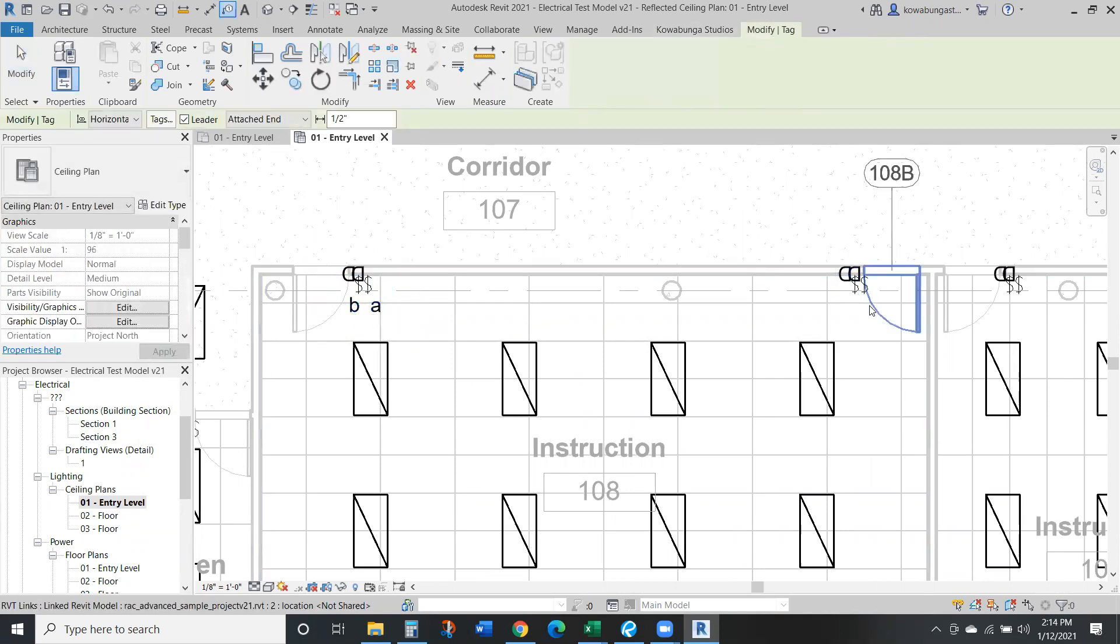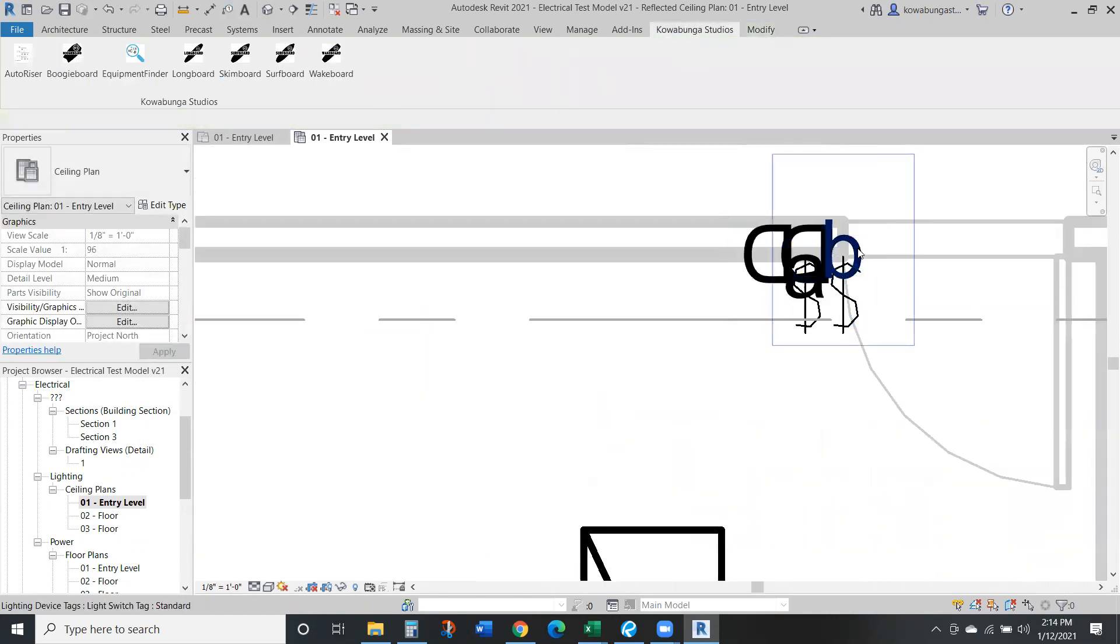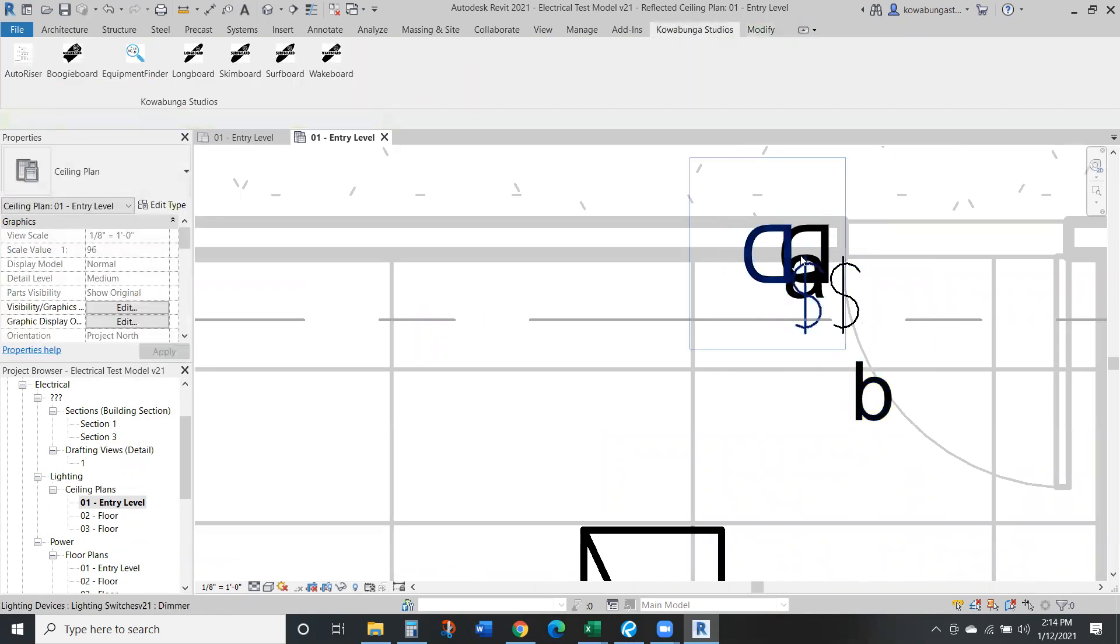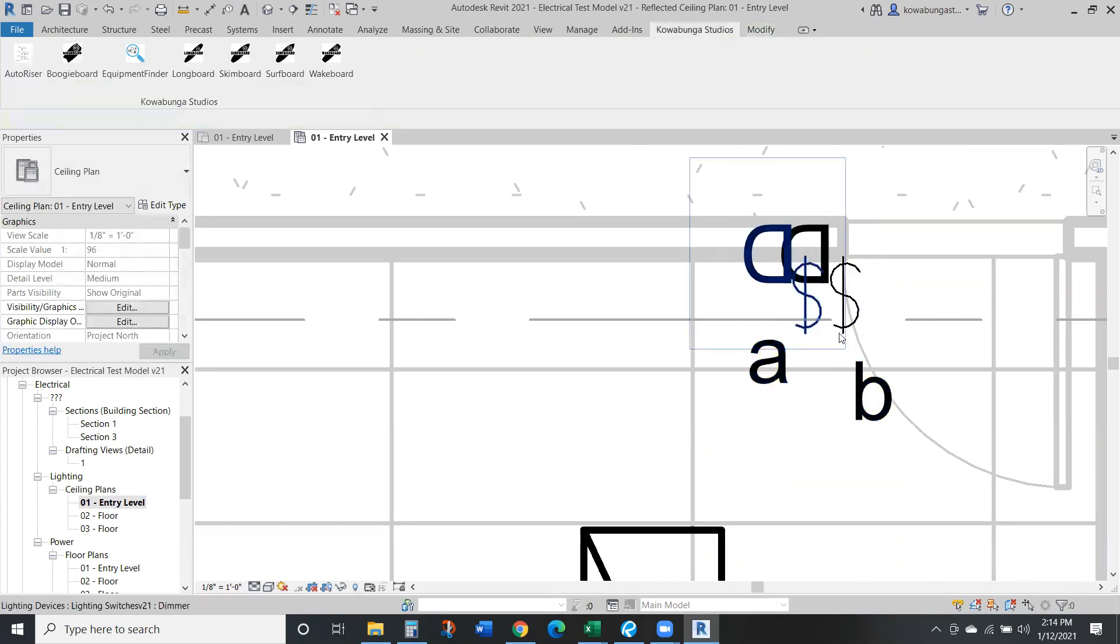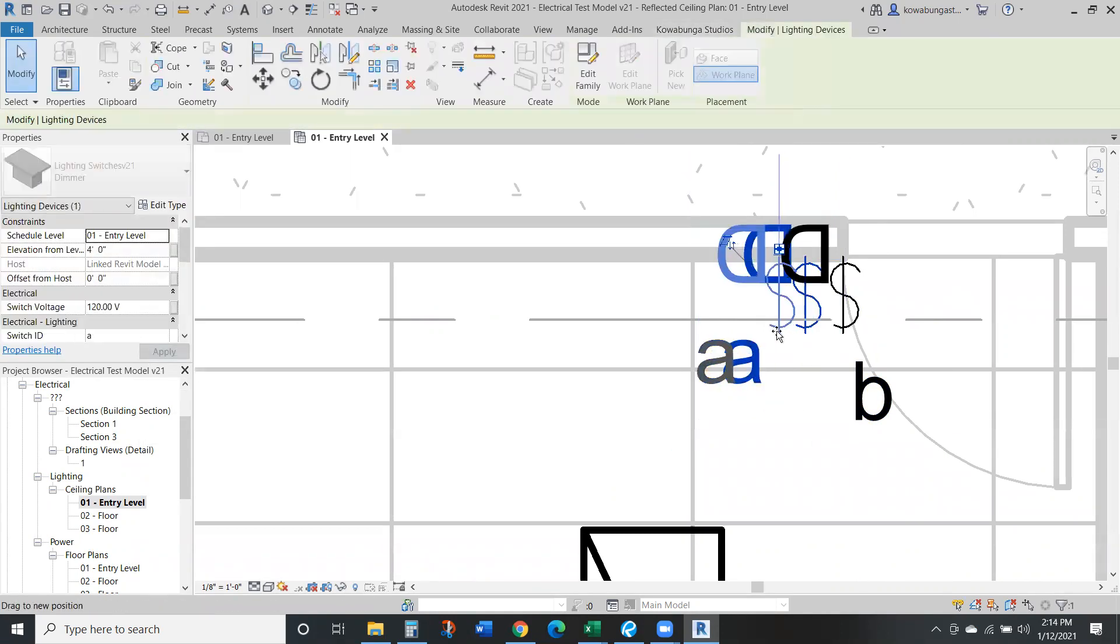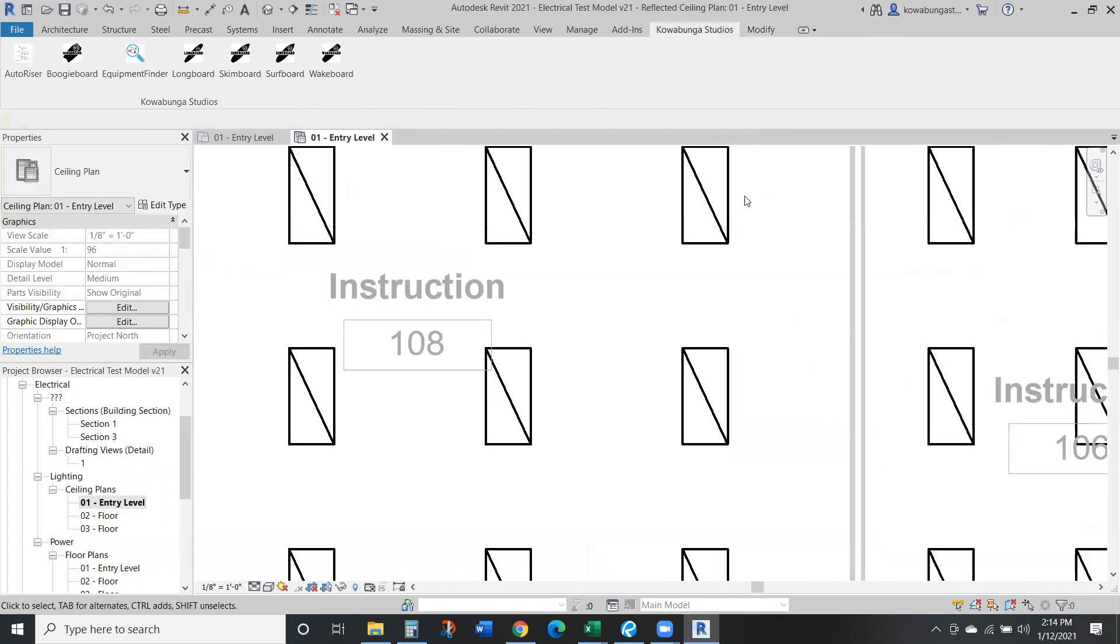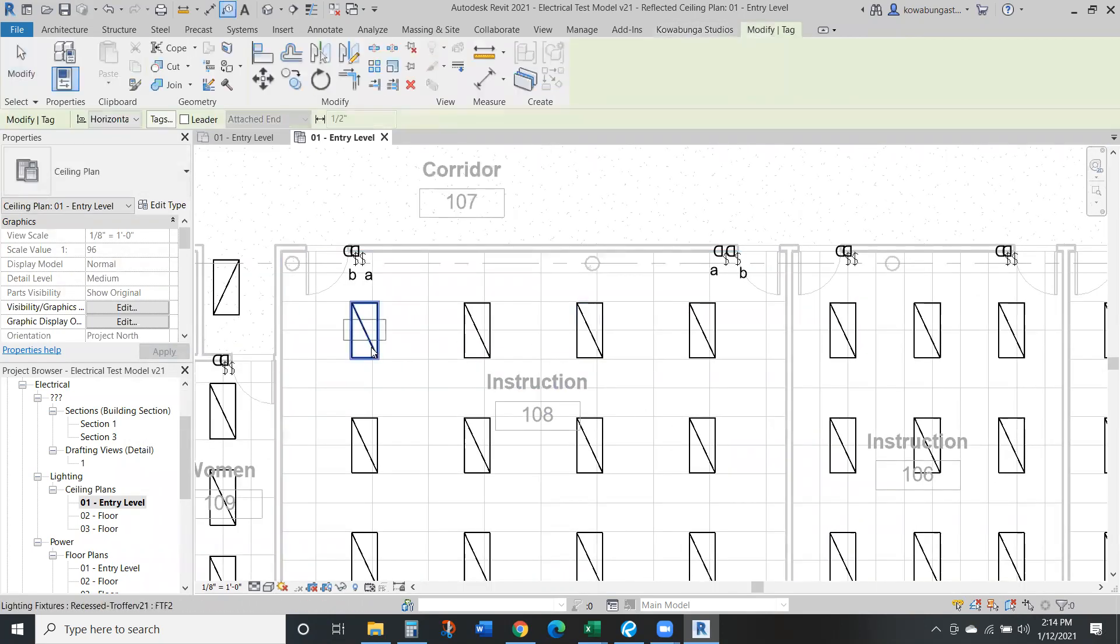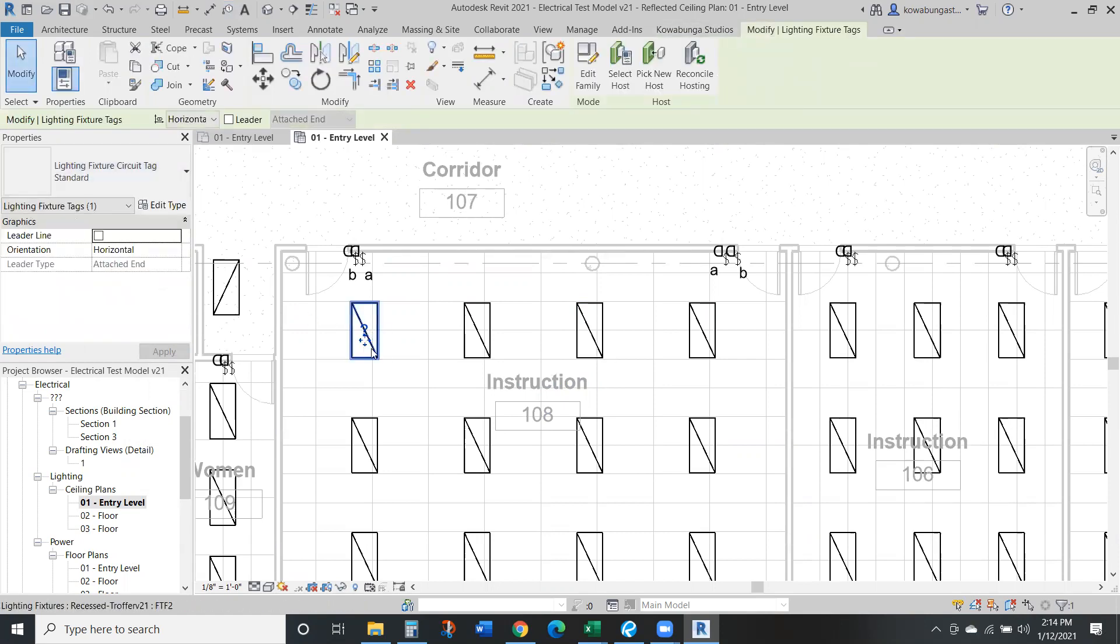We can do the same over here. Tag our switches, remove our leaders, tag all these. So we've got A and B. And then what we can also do is tag our switches and tag our fixtures as well.